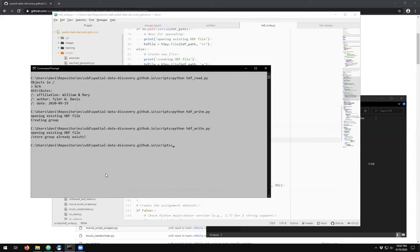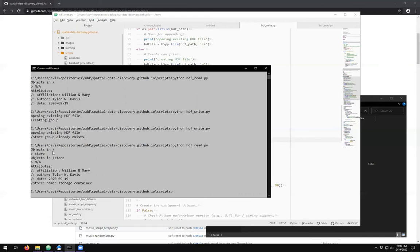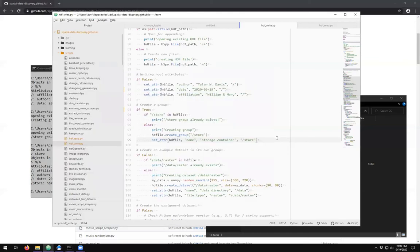Now if I run HDFRead, we know that root contains a store group, and both the root and store groups have attributes — three for root and one for store. Running it: objects in root are store; objects in store, nothing — we created an empty group. Attributes for root are the same three we had before, and the attribute for store has 'name' with value 'storage container'. So we are getting the hang of creating groups and creating attributes.